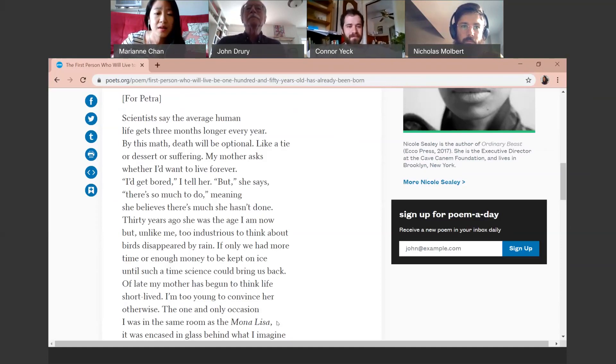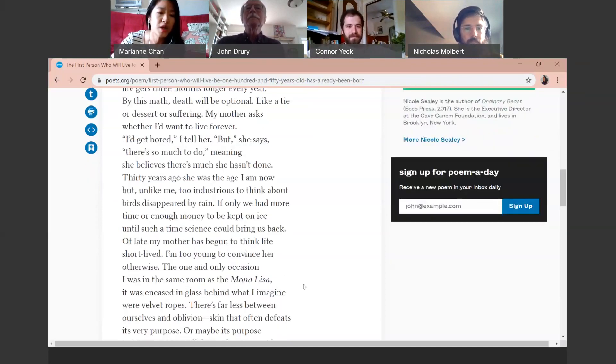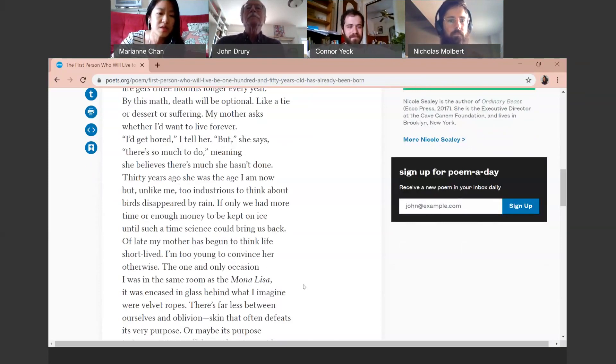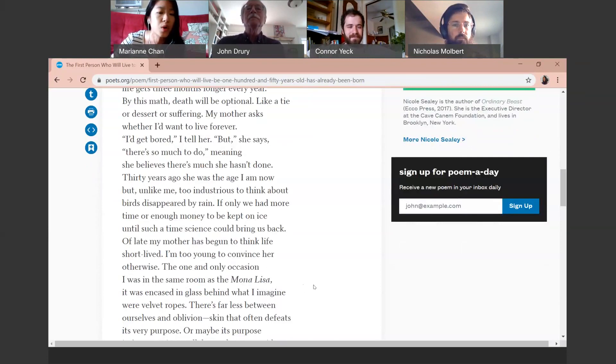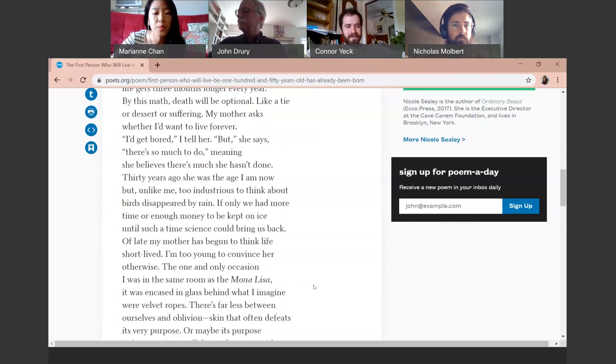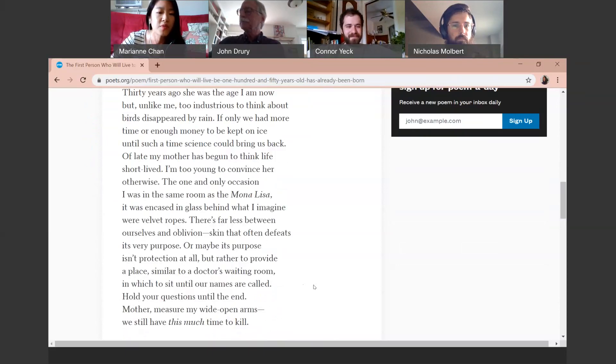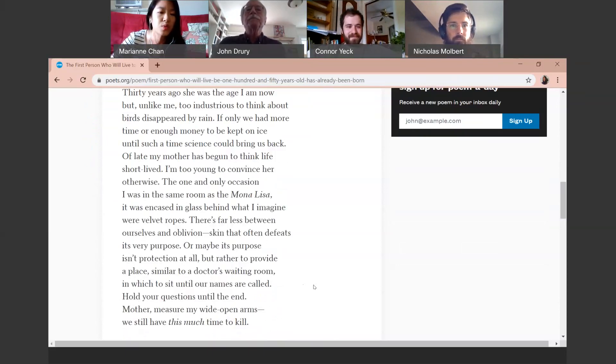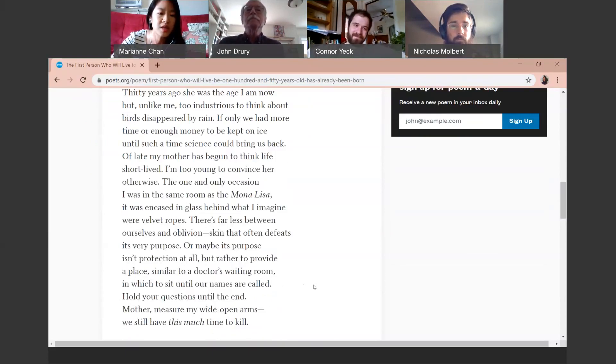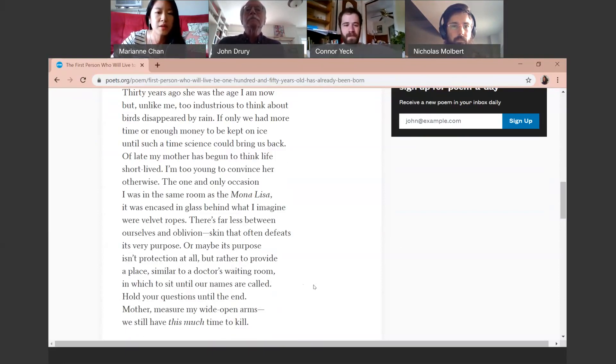Life short lived. I'm too young to convince her otherwise. The one and only occasion I was in the same room as the Mona Lisa, it was encased in glass behind what I imagine were velvet ropes. There's far less between ourselves and oblivion, skin that often defeats its very purpose. Or maybe its purpose isn't protection at all, but rather to provide a place similar to a doctor's waiting room, in which to sit until our names are called. Hold your questions until the end. Mother, measure my wide open arms. We still have this much time to kill.